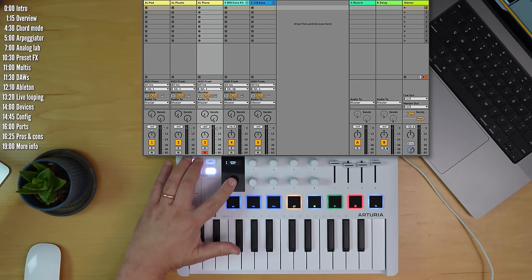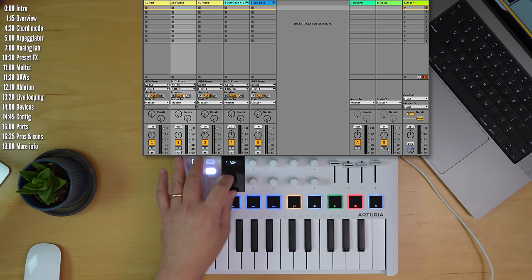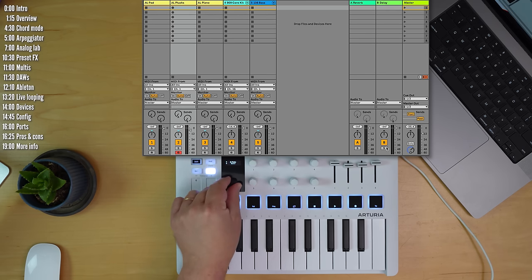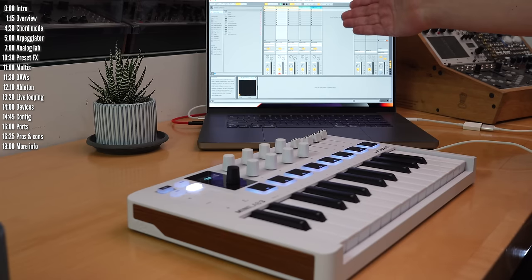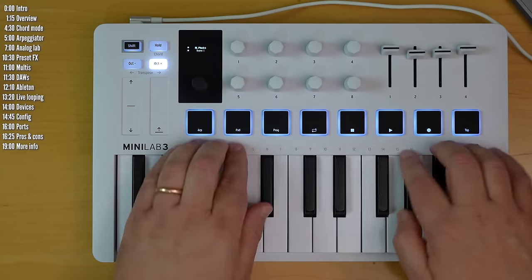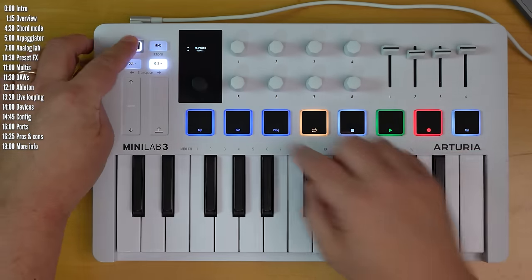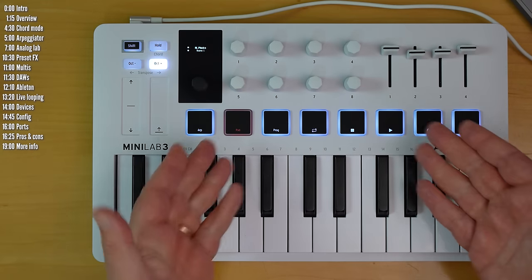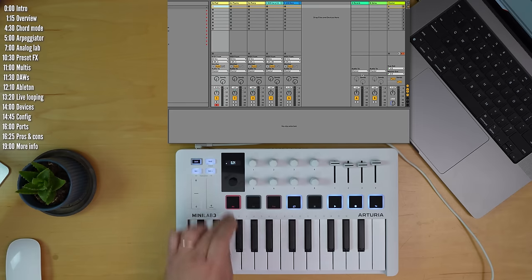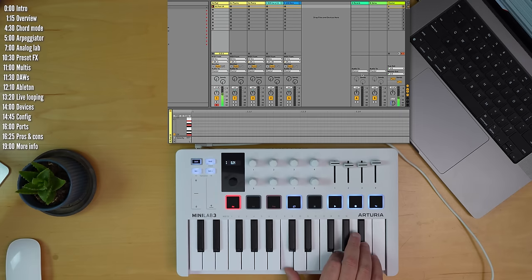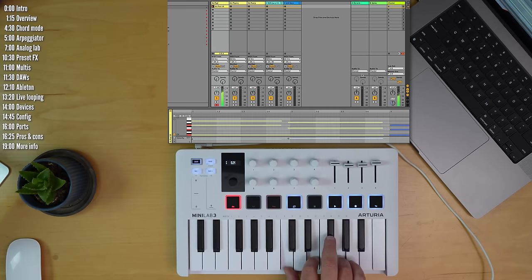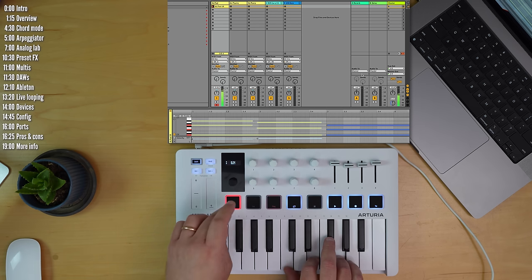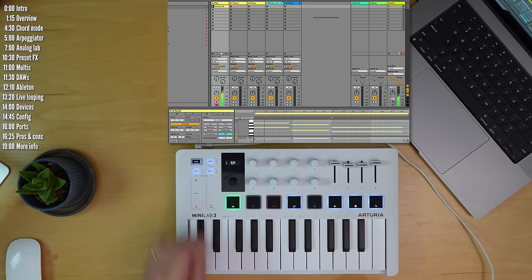Pressing the encoder with Shift will arm a track or unarm it. And pressing the encoder when Shift isn't pressed on will launch a scene. If you have content on the grid, of course. Anyway, even though you only see a small sliver of the grid here, it's pretty easy to start launching clips and looping. So for example, on tracks one through three, I've got three instances of Analog Lab. And yeah, tapping the pads is like tapping cells on the grid.